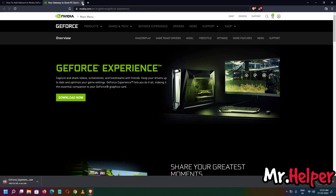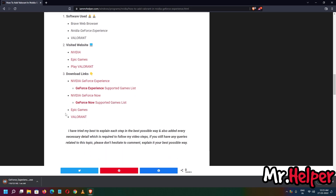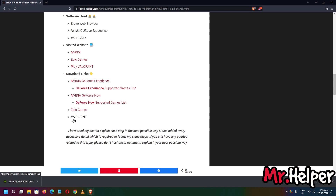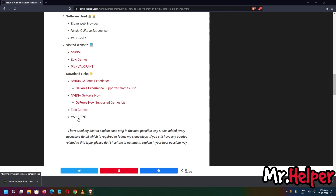Once you install GeForce Experience, you also need to download Valorant. In your case you might be using the Epic Games Launcher to run Valorant, or maybe you are directly using the Valorant client — it doesn't matter, both are the same thing. I am assuming you are using the Valorant client launcher.